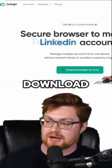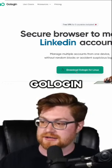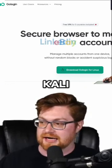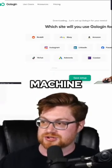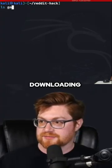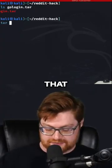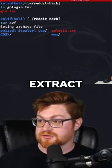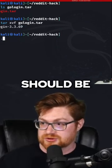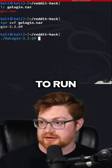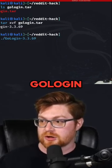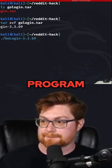Let me download GoLogin on our Kali Linux virtual machine. That ends up downloading a tar archive that we can go ahead and extract, and with that we should be able to run the GoLogin program.